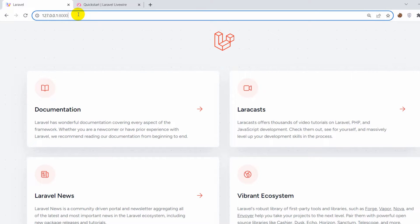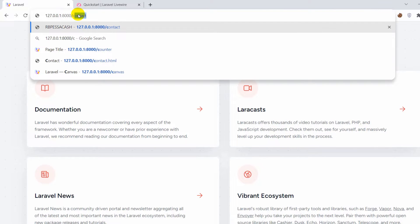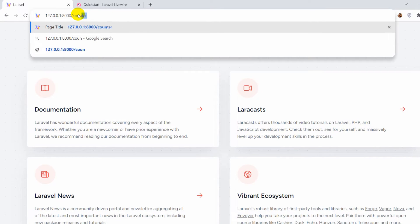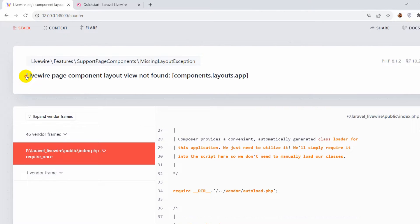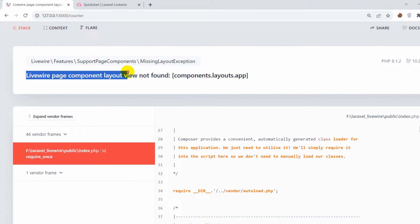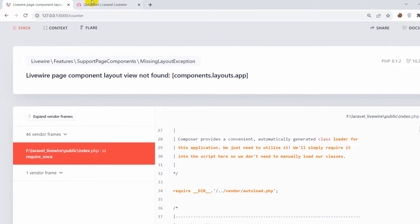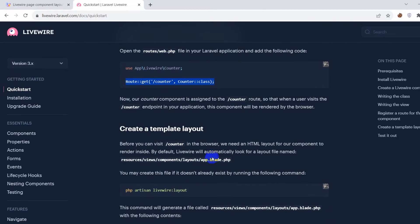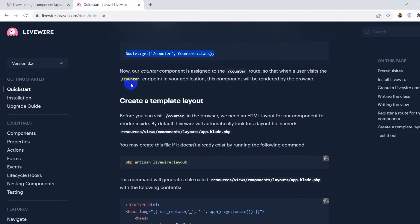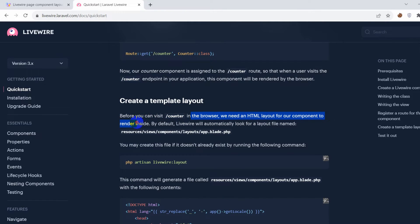If we go to our browser and visit /counter, it will give us an error. You can see the error: Livewire component layout view not found. Looking at the Quick Start docs a little further down, you can see it says 'Create a template layout' — before you can visit /counter in the browser you need an HTML layout for the component to render inside.